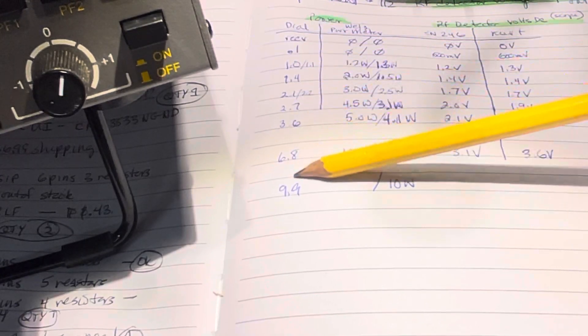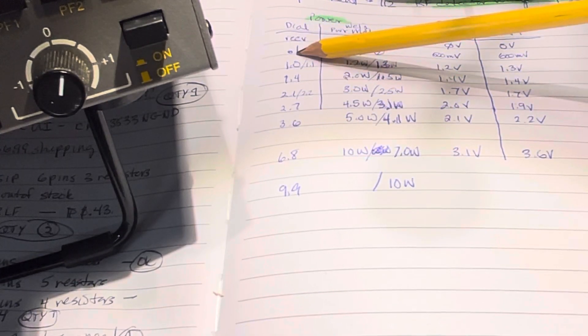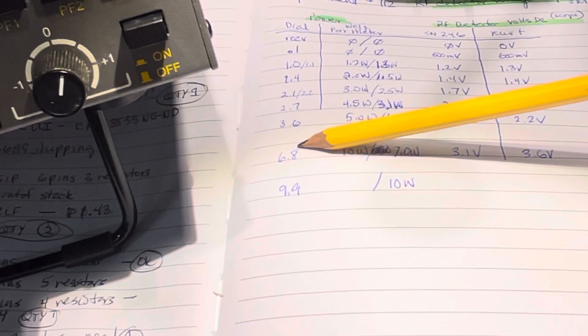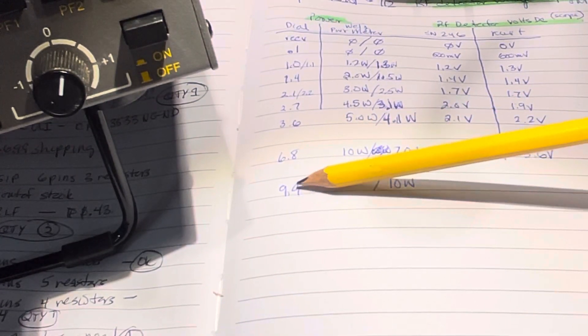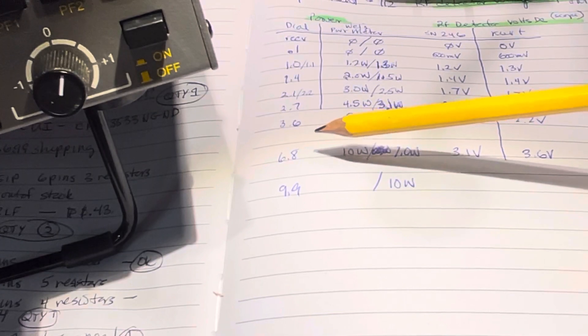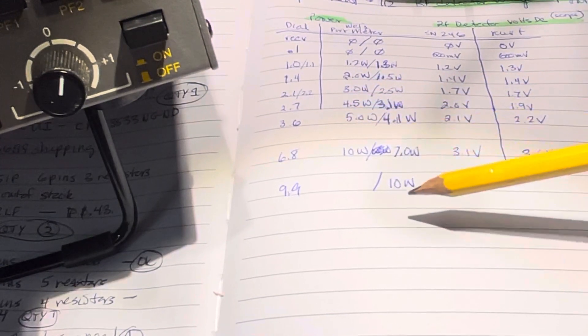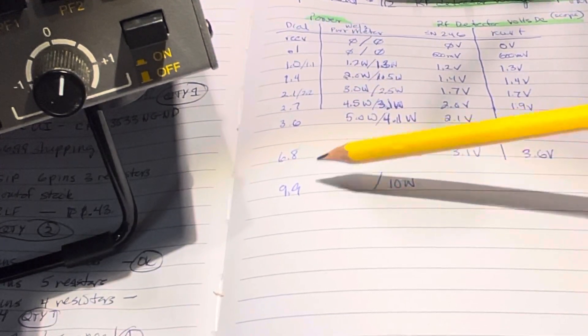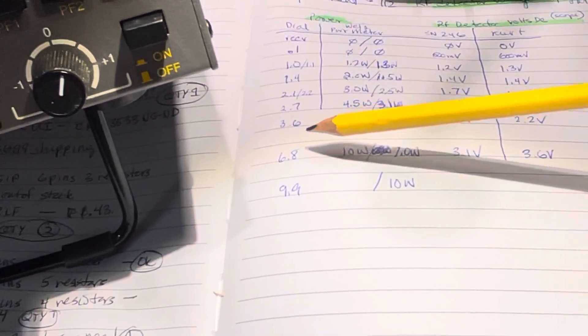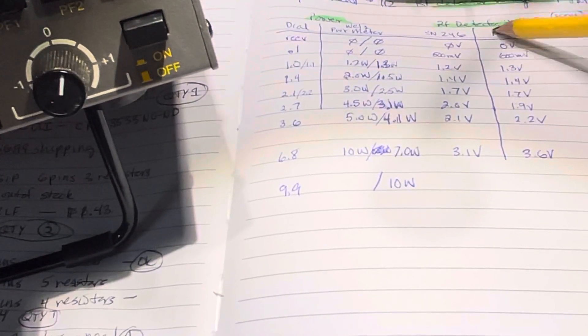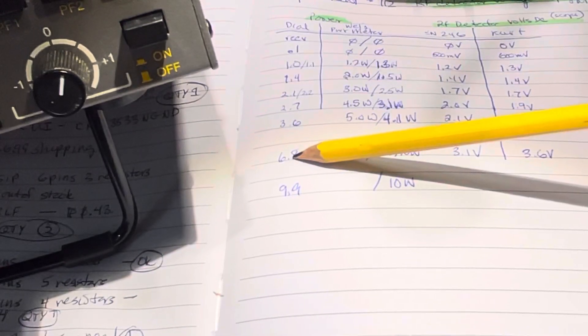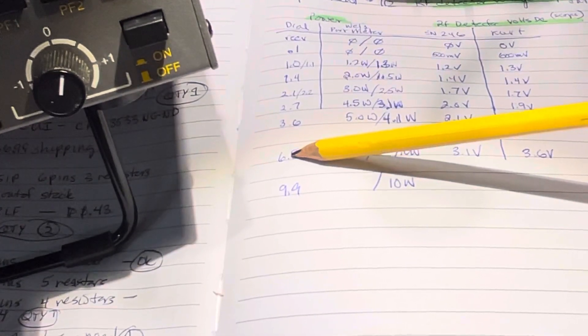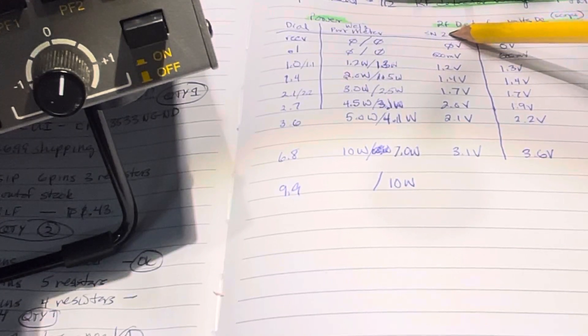So this is the dial reading when you set the power, so from 0.1 watts up to 6.8 is where I tested, and then I just did a quick test on Kurt to see if it would reach to 10 watts, because serial number 246 was at 10 watts when the dial was set to 6.8.